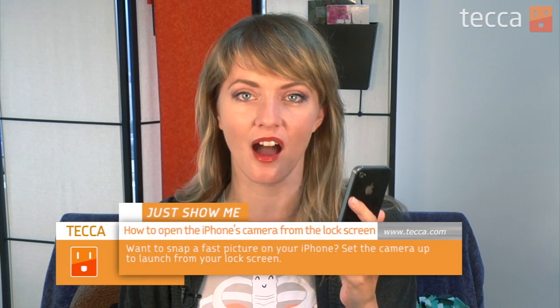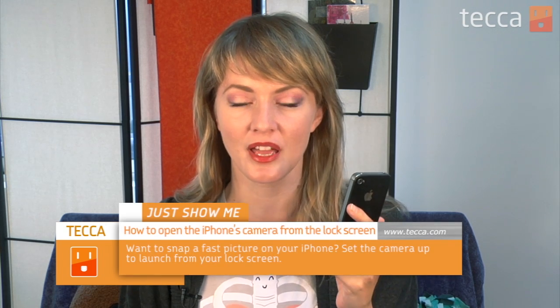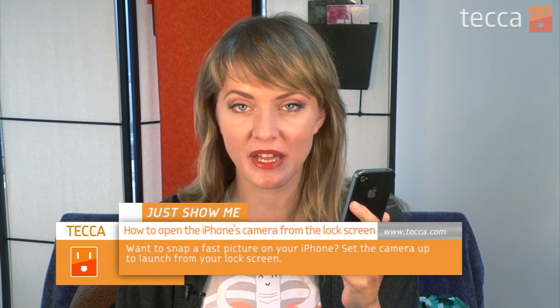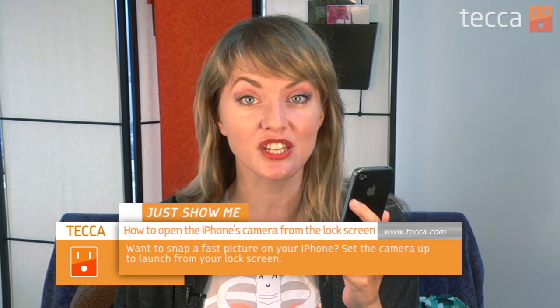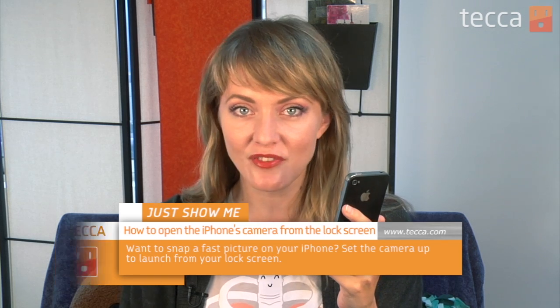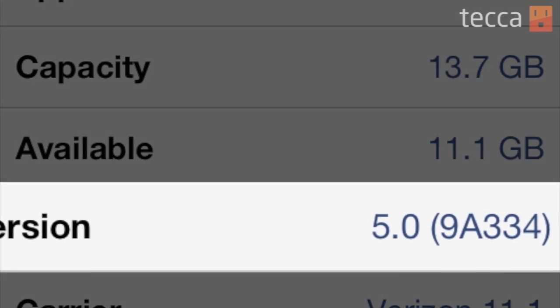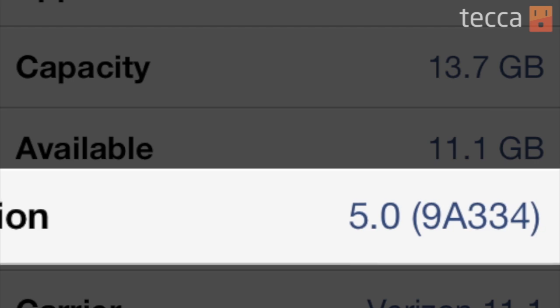Today I'm going to show you how to get to your camera from the lock screen on your iPhone. Snapping a quick picture can be really tricky, especially when you're living in the moment and it can go by very quickly. iOS 5, Apple's newest software update for your iPhone, can make it very simple to launch your camera from the lock screen. So let's check it out.